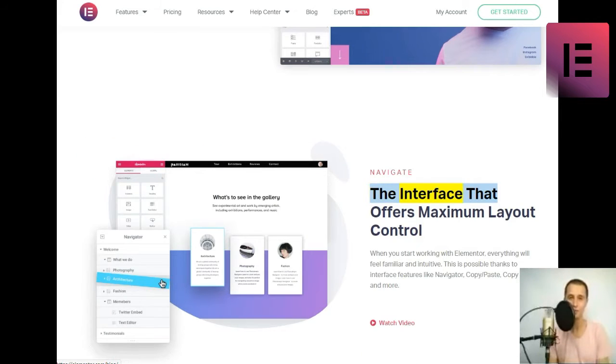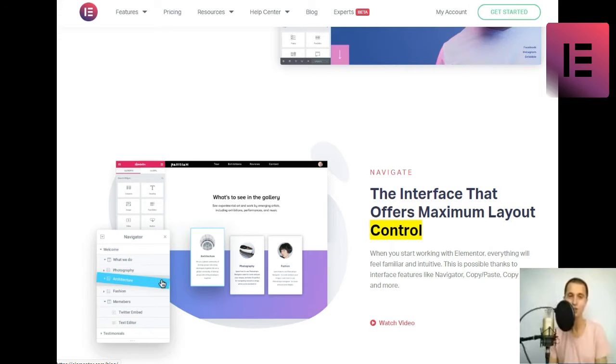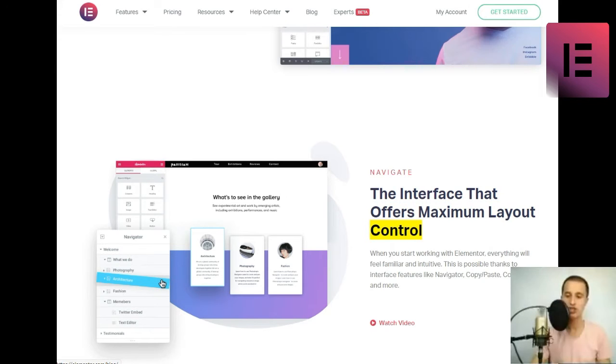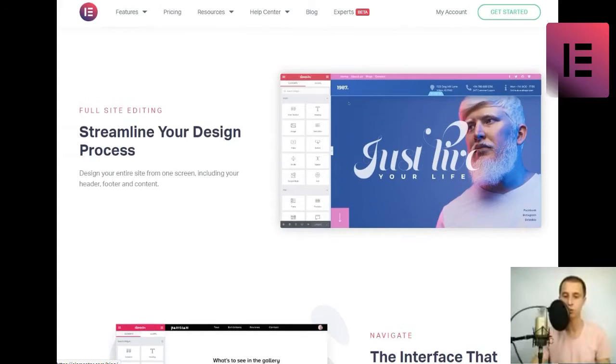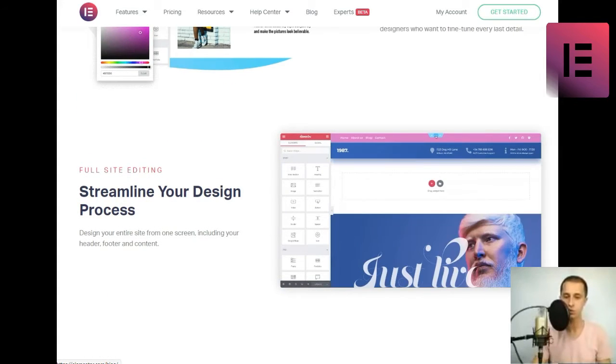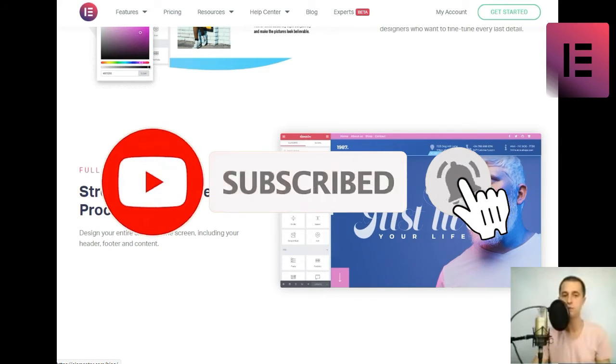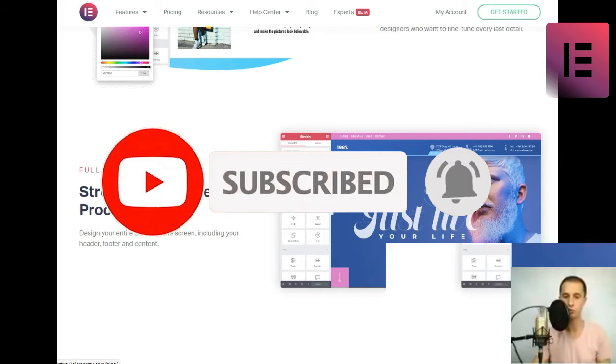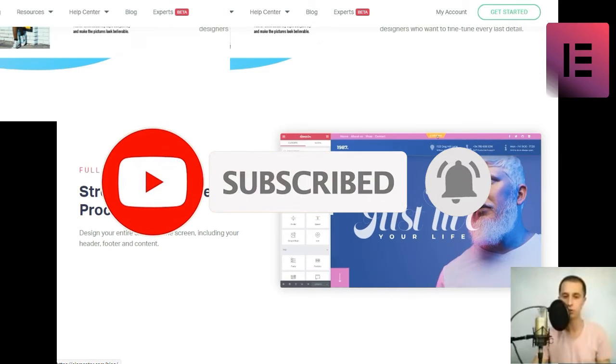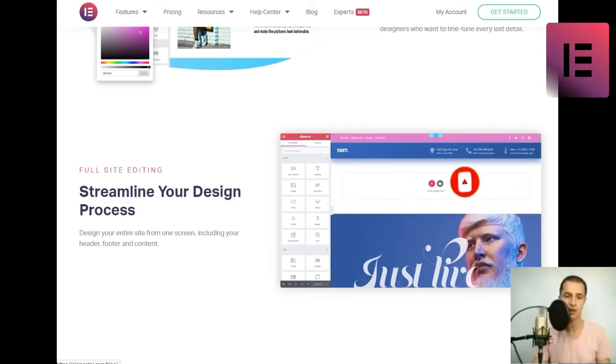Navigate. The interface that offers maximum layout control. When you start working with Elementor, everything will feel familiar and intuitive. This is possible thanks to interface features like navigator, copy-slash-paste, copy-style, and more.